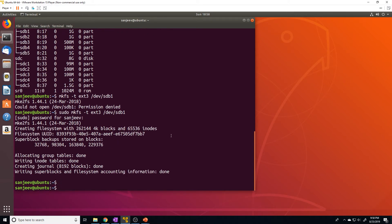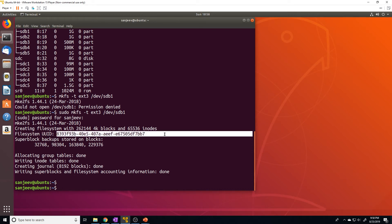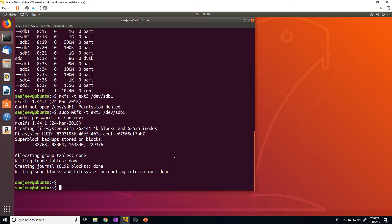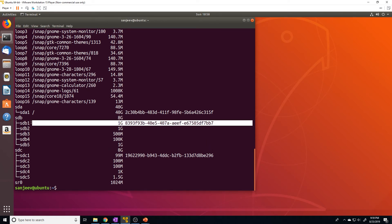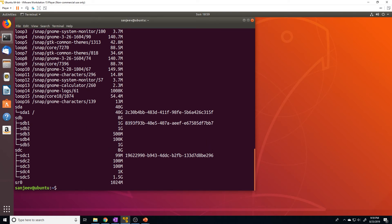All right, so it has been created, and you can see here it prints out the UUID. Also, if you want to see the UUID with the specific command, just do lsblk -o, and then name, mount point, size, and UUID. And here you go, you can see sdb1 right here, and that's its UUID.